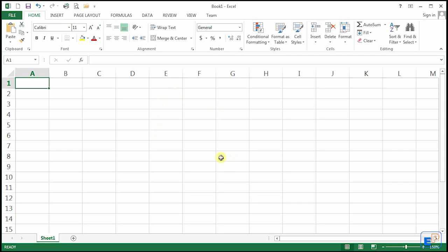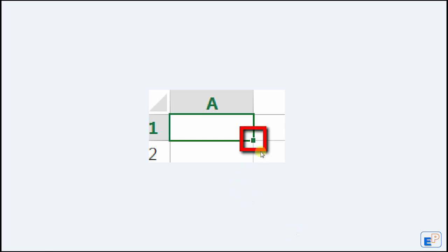The Autofill feature is that little green square dot at the bottom right-hand side of the cell. Here's a zoomed-in shot of that under cell A1. It's this little green square.